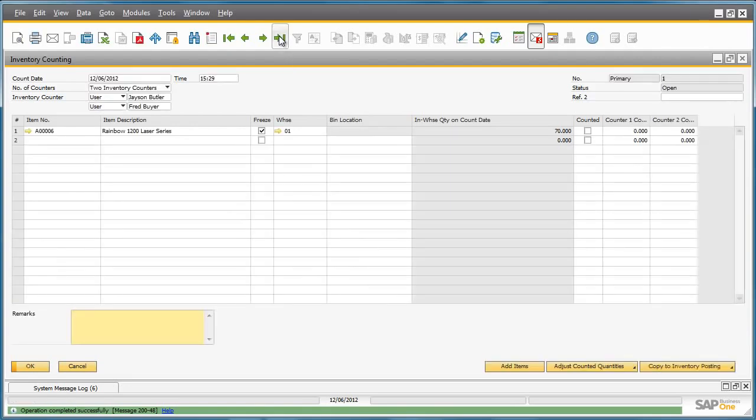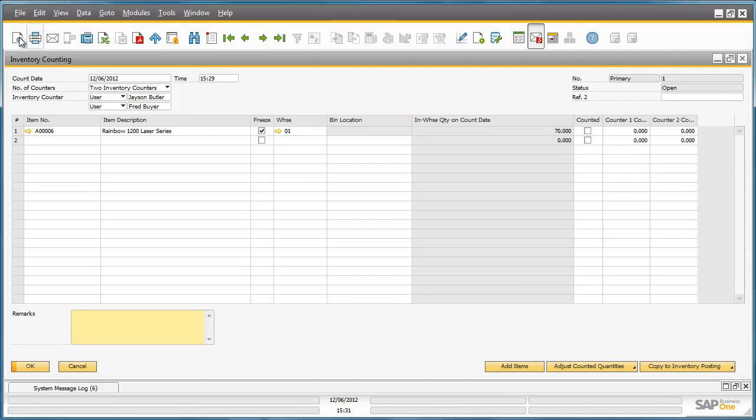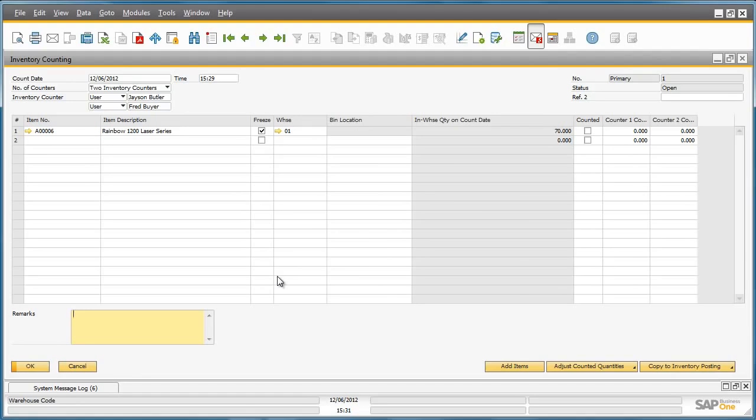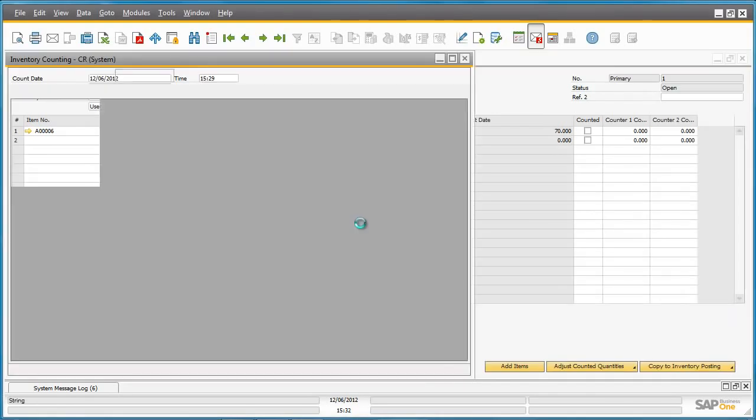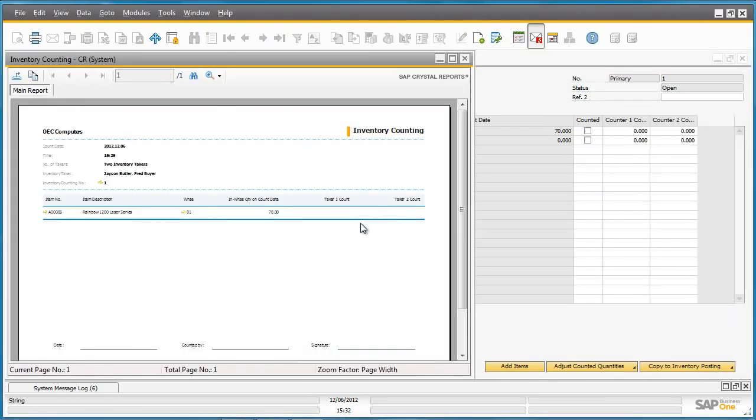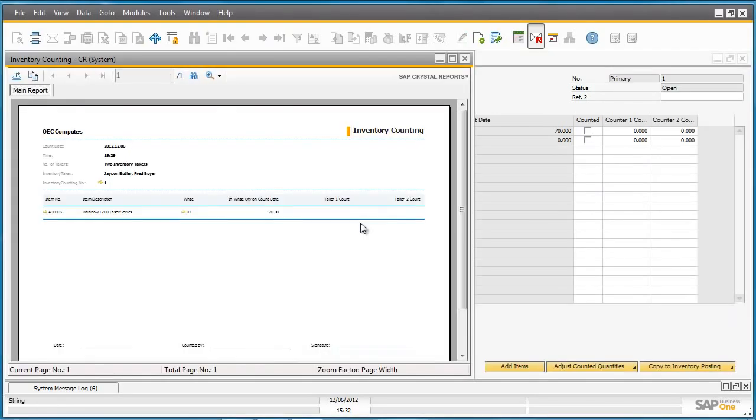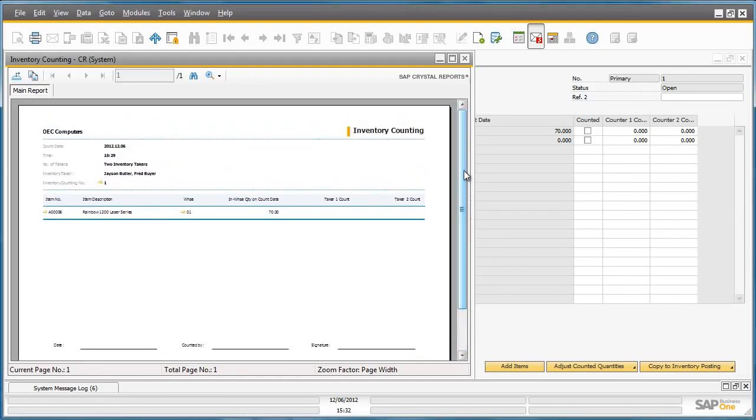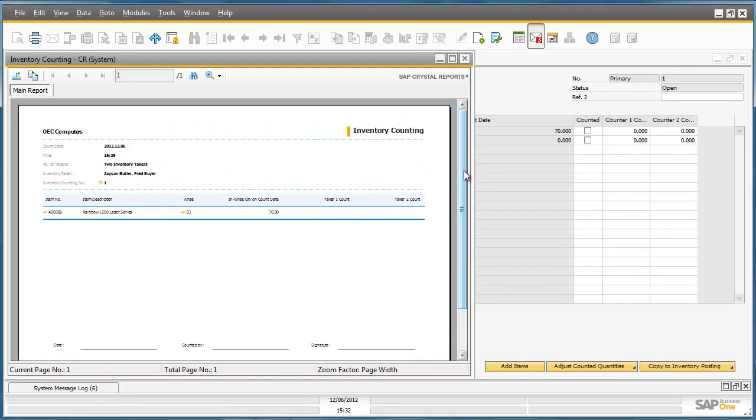Now the inventory counting document is ready, it can be printed out for the stock takers to fill out accordingly. This is the inventory counting sheet that will be printed out for both stock takers to use and to input their information.